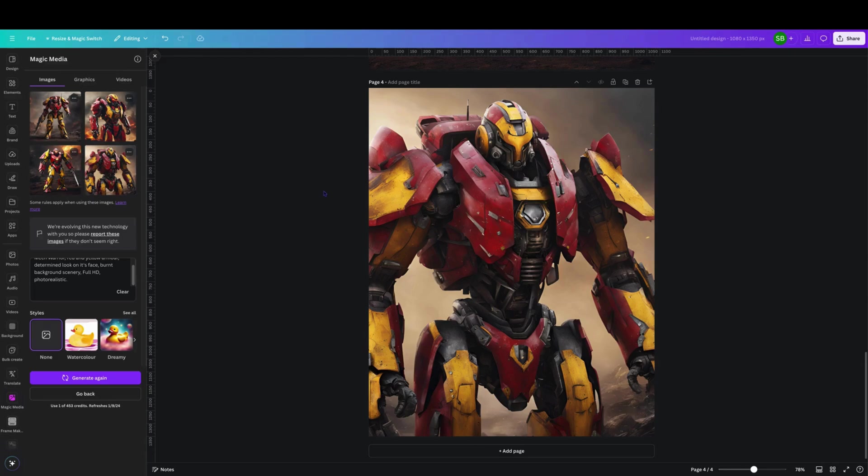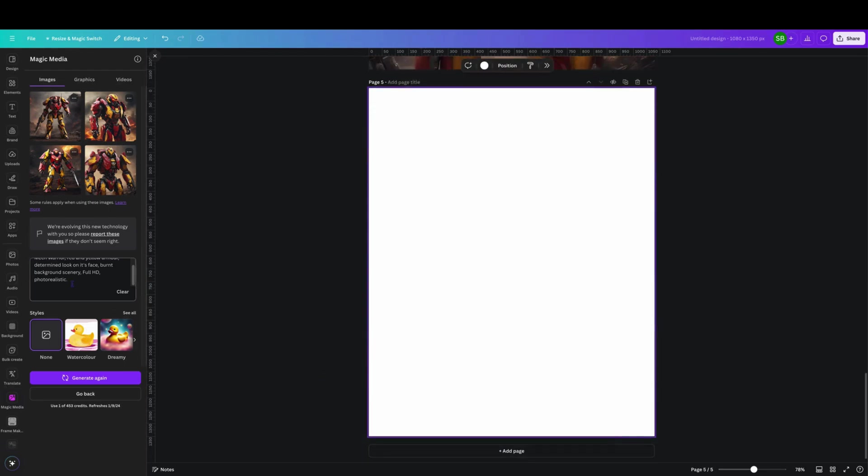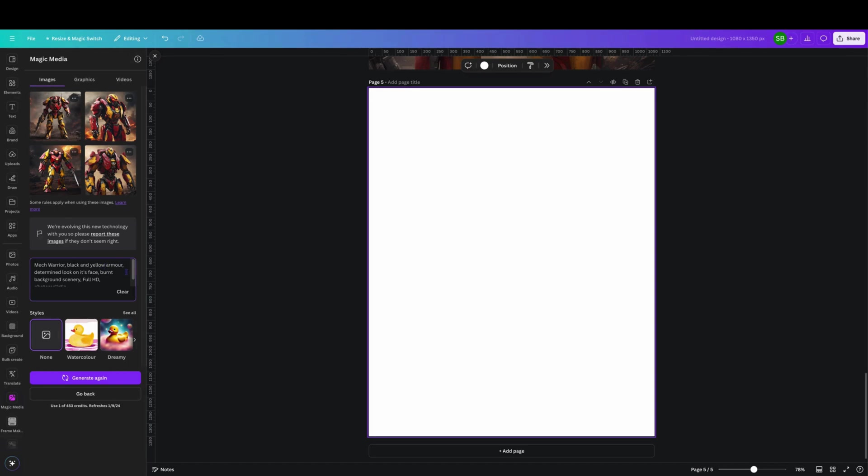Then we can go back here, go to elements, click on the generator again and it brings it back up. That is actually a pretty damn good image of a mech warrior. So we're going to add another page here and we're going to go through and change or add a few things. Maybe what we'll do is change this to black and we'll add in here scarred armor.